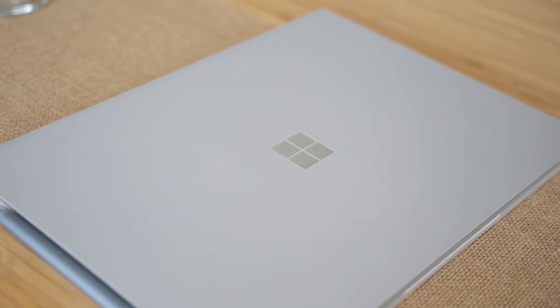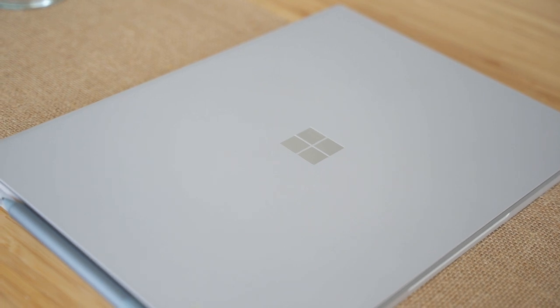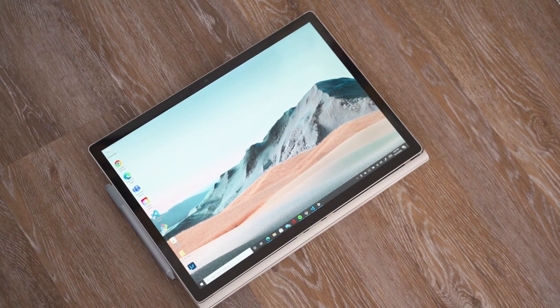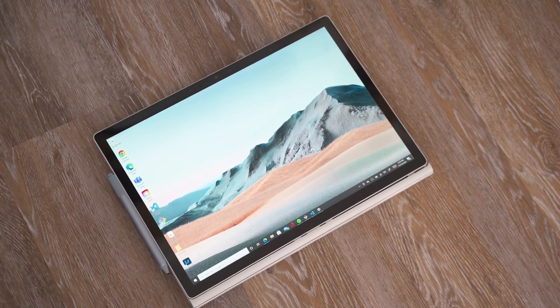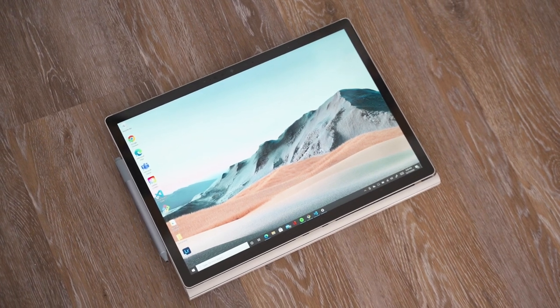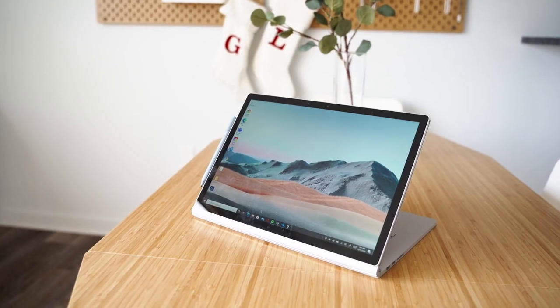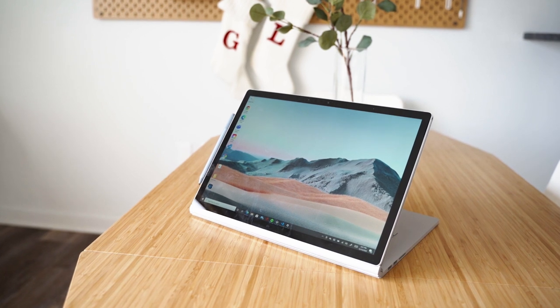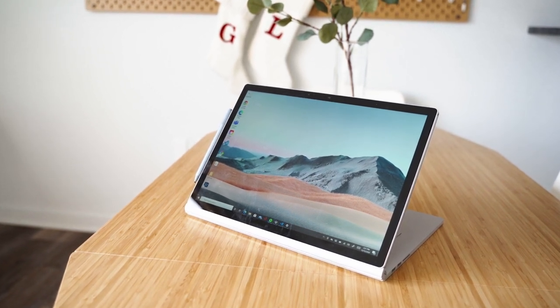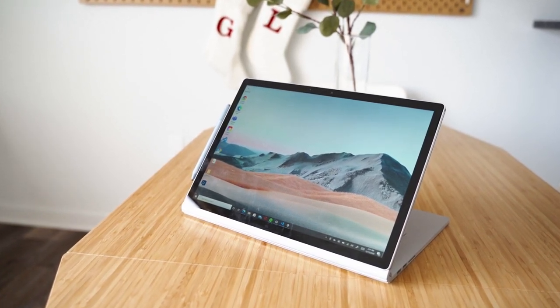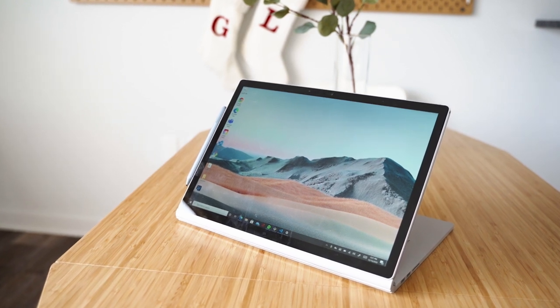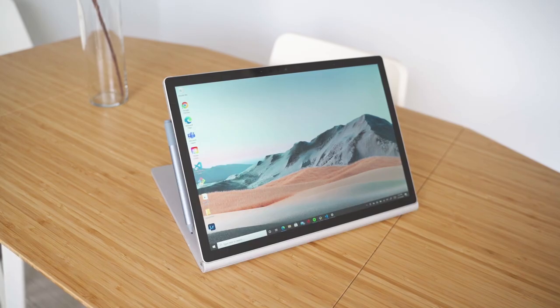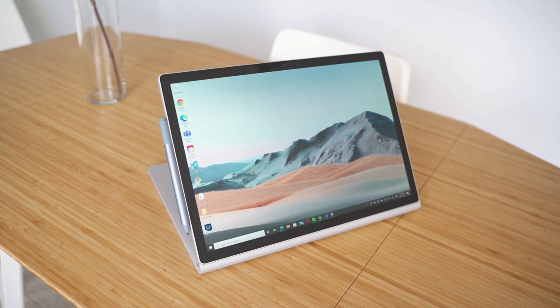I'm excited because of the massive screen real estate with that 3 by 2 aspect ratio, which is incredible, along with the 3240 by 2160 resolution. And of course, I don't want to forget to mention that this is a two-in-one.